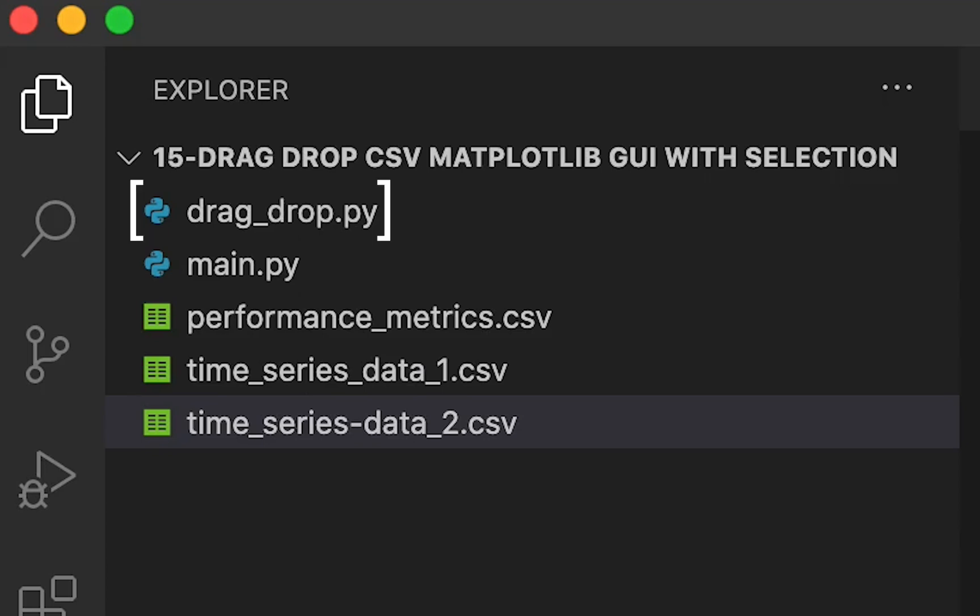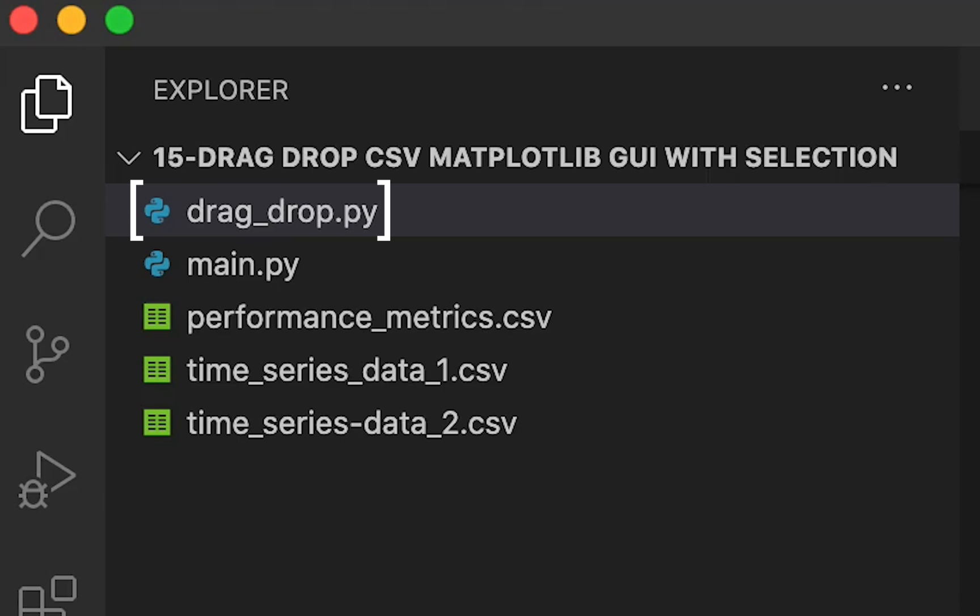The drag-drop.py code will import the main.py and add the mouse event handling, so that the user can drag and drop the CSV file on the main GUI. These are the data files, let's have a look at them.